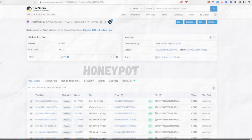Another really common way that developers like to scam projects is by causing a honeypot. This is where the developer will pause or disable sells on the contract, so people will be able to buy into the token but won't be able to sell — ready for a later point where the developer will drain all the funds from the project.